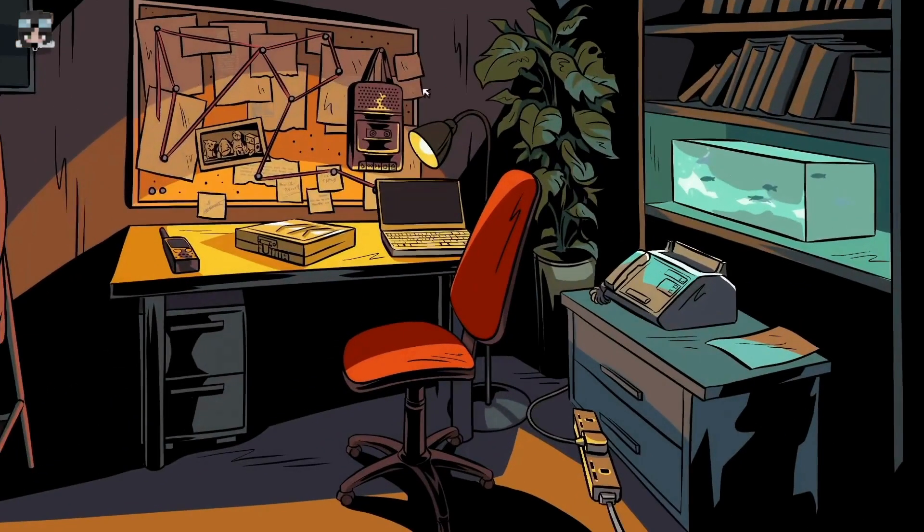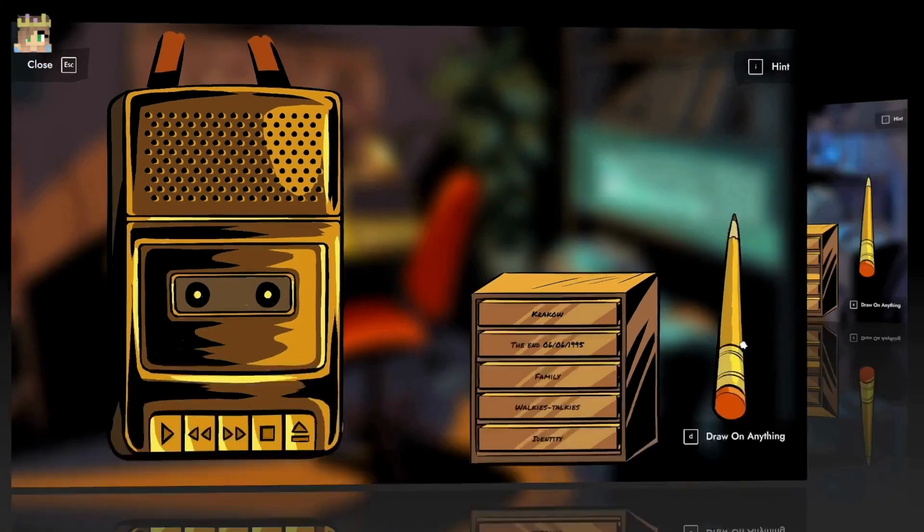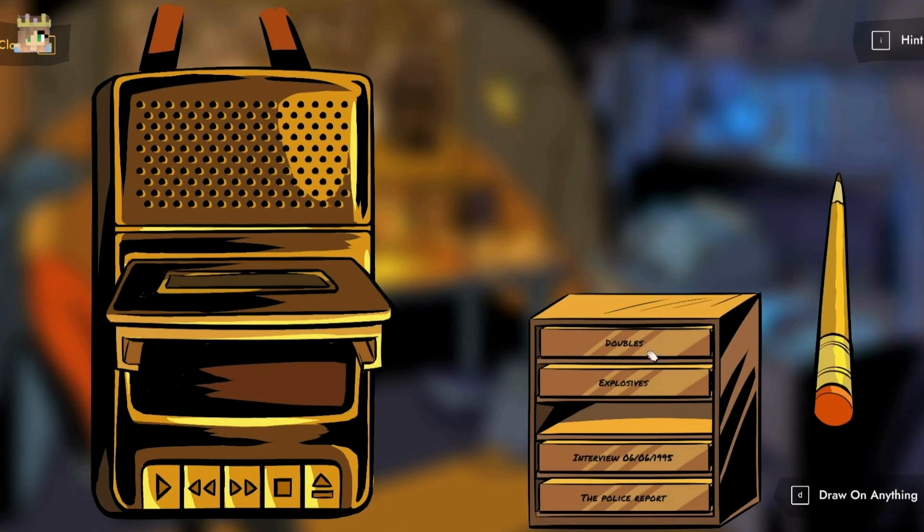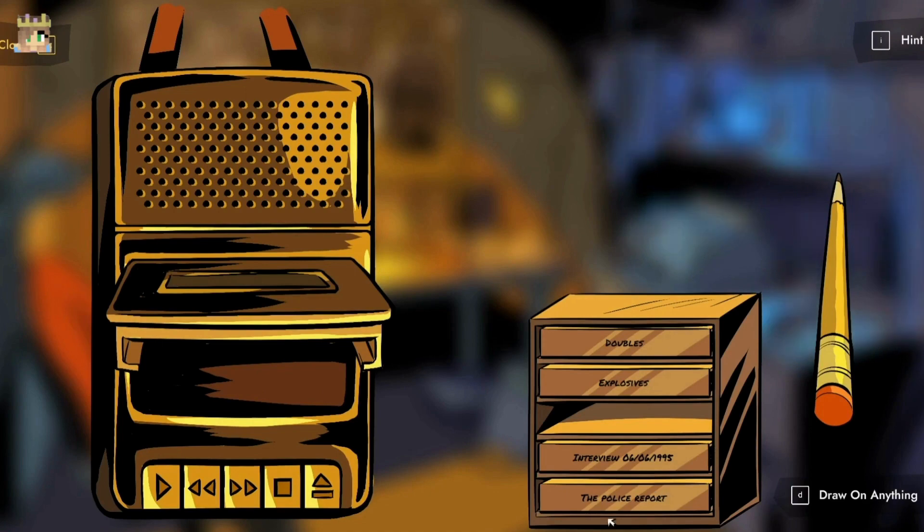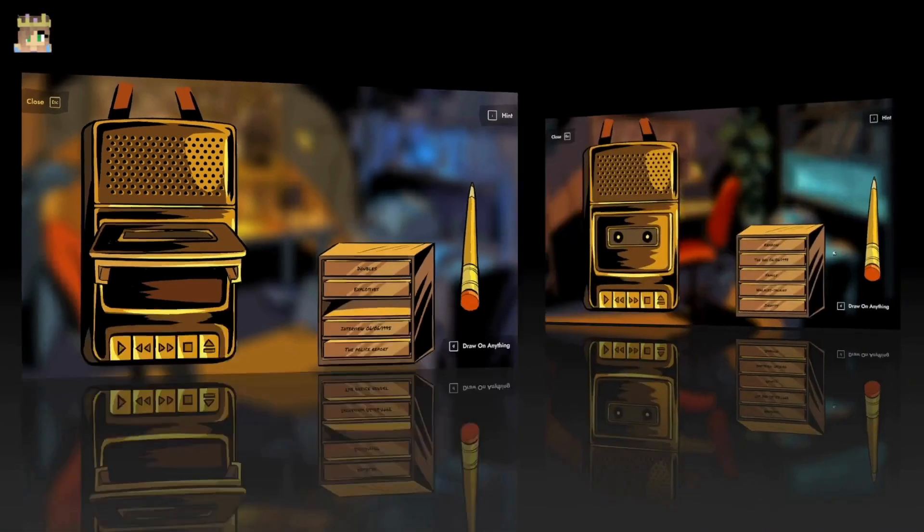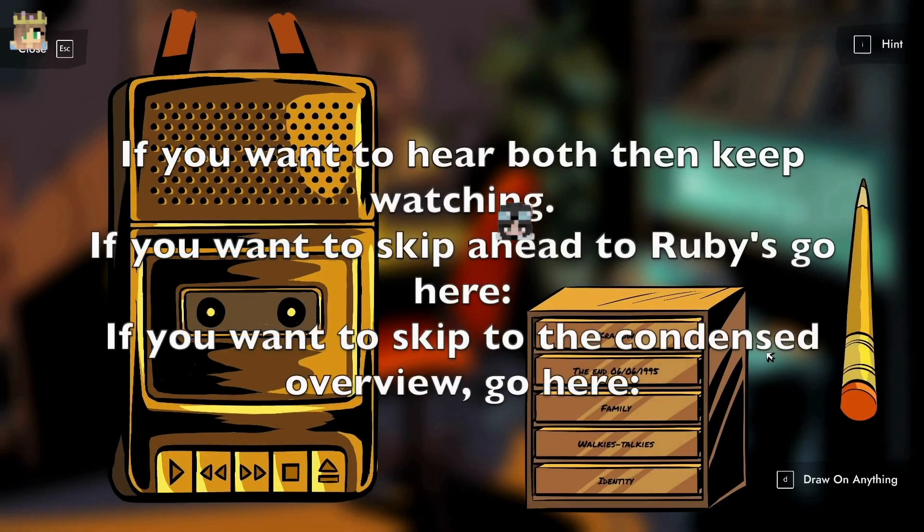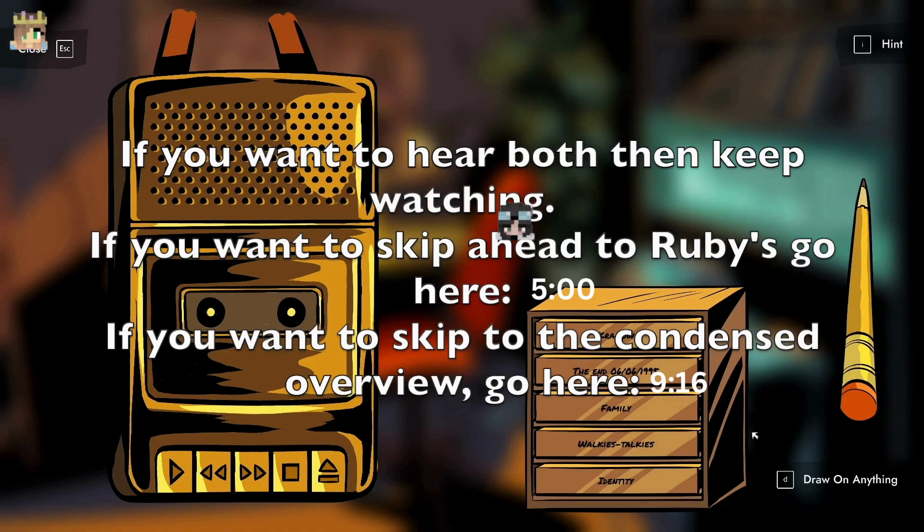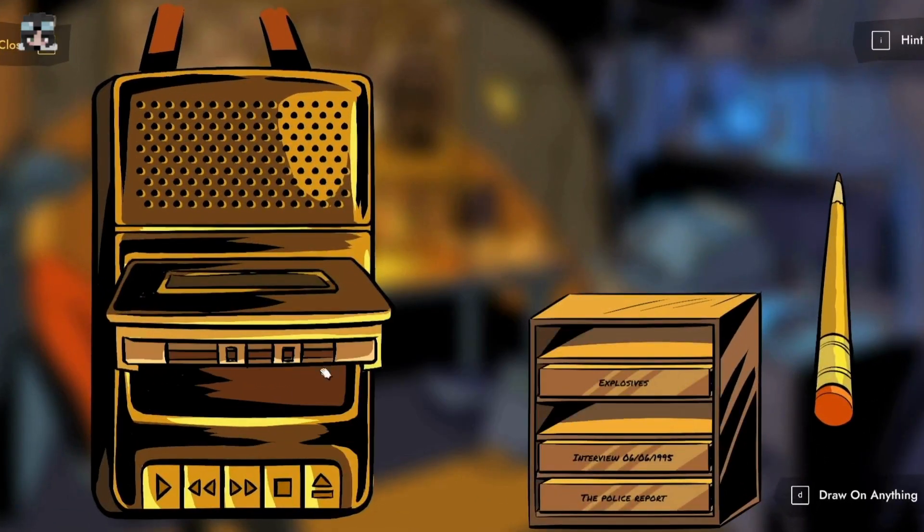I also have a cassette player with five cassettes and a pencil. Mine has four and a pencil. What are yours named? Doubles, Explosives, Interview 06061995, and the Police Report. Mine are completely different: Krakow, The End, 06061995, Family, Walkie-Talkies, and Identity. I'm gonna play my first one, Doubles.